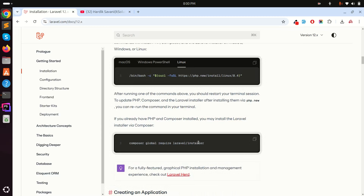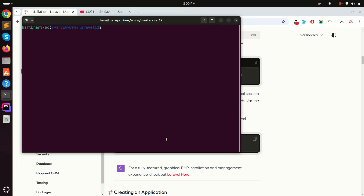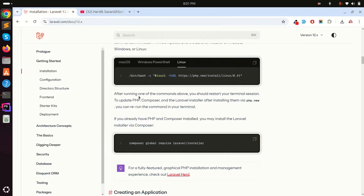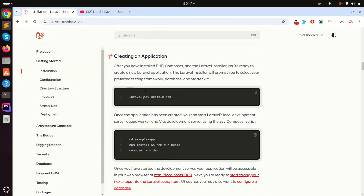After that you need to run composer global require laravel/installer. I already did that on my Ubuntu system. If I run the laravel command in the terminal, you can see I already have Laravel installer 5.12. Now when you install a new Laravel project, it will ask about a starter kit — in Laravel 12 it asks for Vue, Livewire, or React.